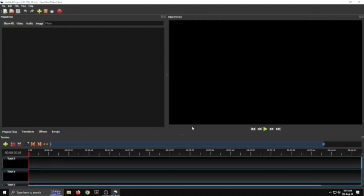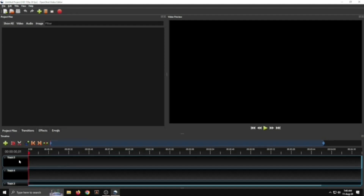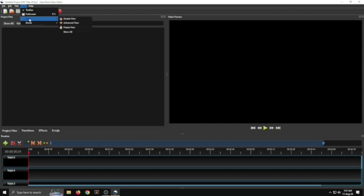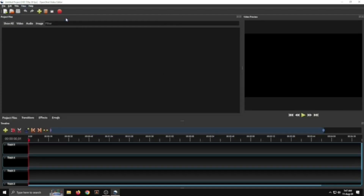This is the first screen of the editor. This is the video preview, this place is for project files, and these are some tracks called the timeline. On the timeline we will edit our videos. This first line is the menu bar and below that is the toolbar. If your screen is not proper, click on the View menu and select Simple View.